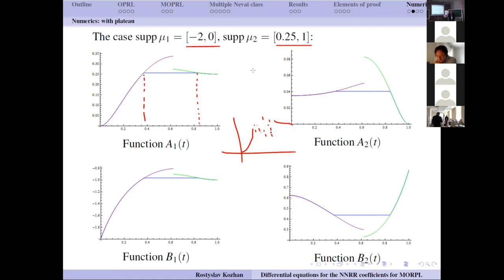Another question asks how to find where the plateau starts and ends for disjoint supports. The speaker says this cannot be seen directly from the differential equation, but you can compute those constants from the algebraic approach of Aptekarev, Denisov, and Yattselev. The speaker also notes that a few eigenvalues outside the support should not significantly affect the picture.